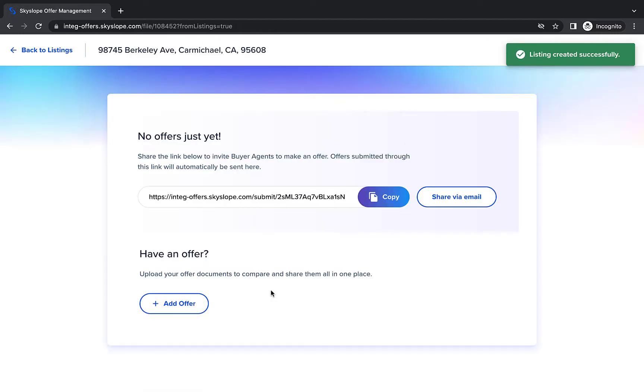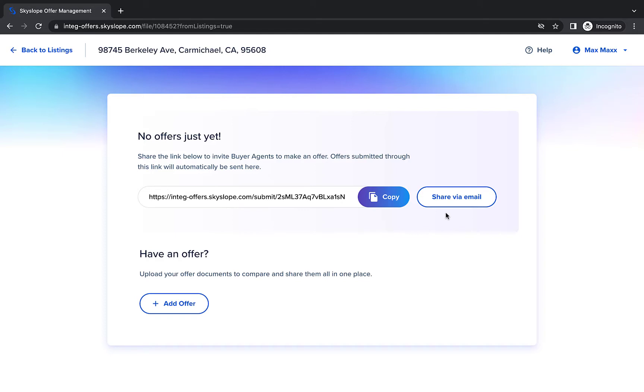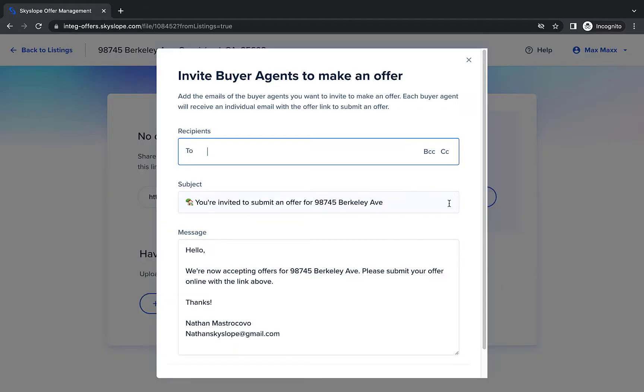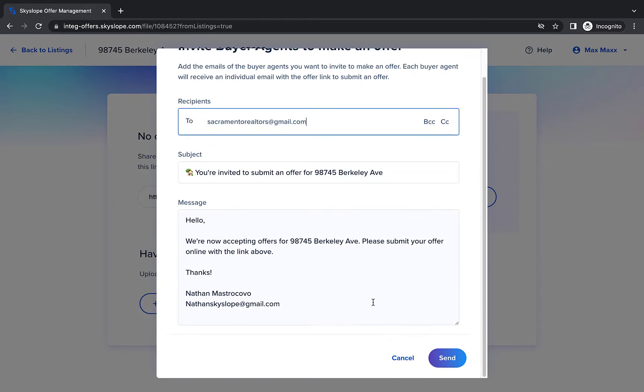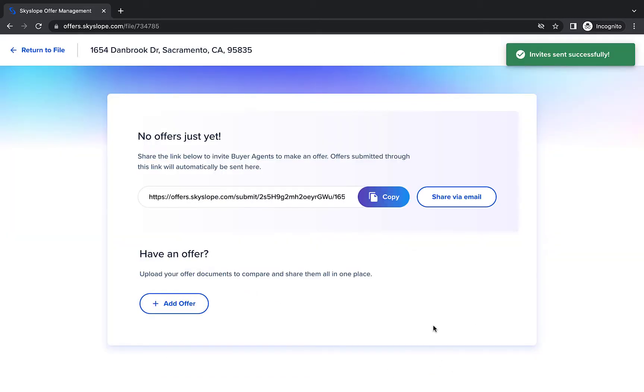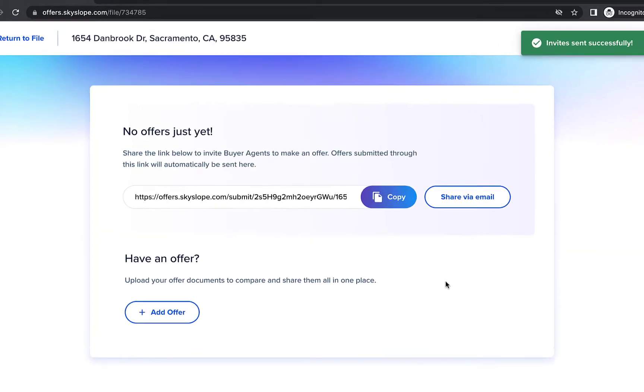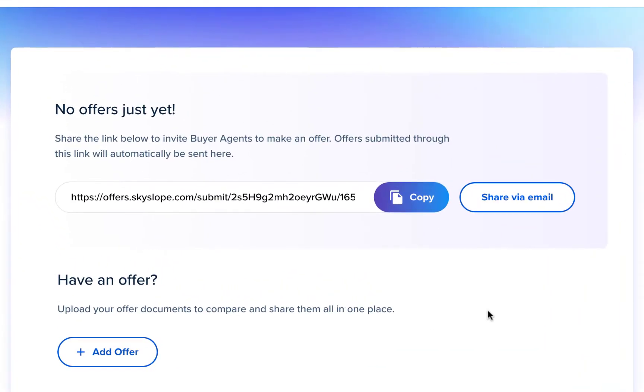I haven't received any offers yet, but this is where I can find the listing-specific link I can share to start collecting offers. Click Share via Email to quickly send the offer link to any email address. You can easily click Copy to copy the listing's offer link to share anywhere.